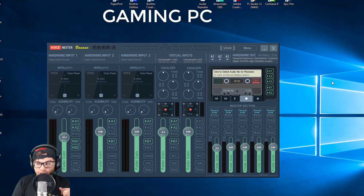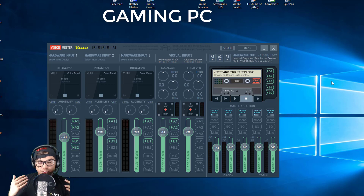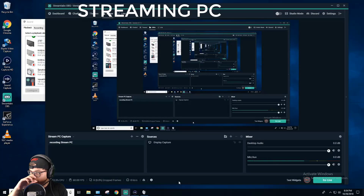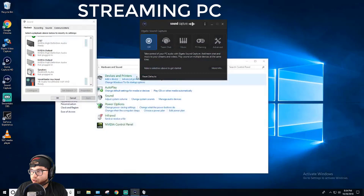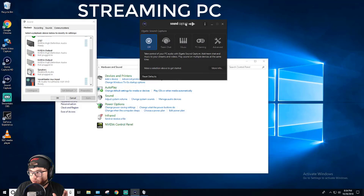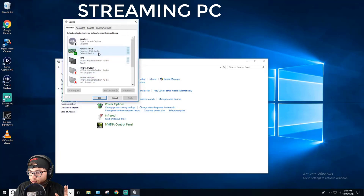Now we're going to hop over to the streaming PC, and once I go over all the settings I'll show you what everything physically looks like. I'm using StreamLabs to record what's going on on my stream PC. I'm using the Elgato HD60 Pro capture card - that's how I'm capturing my audio and video. Once you install the drivers and all the software, do NOT use the Elgato video capture software - I think it's terrible. Do not use their sound capture software either - it needs to be off. Never open it again.